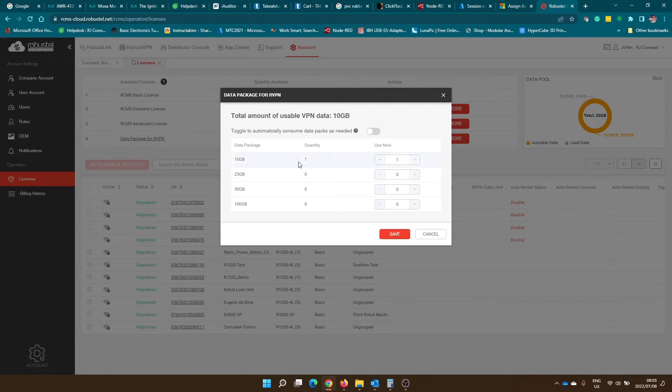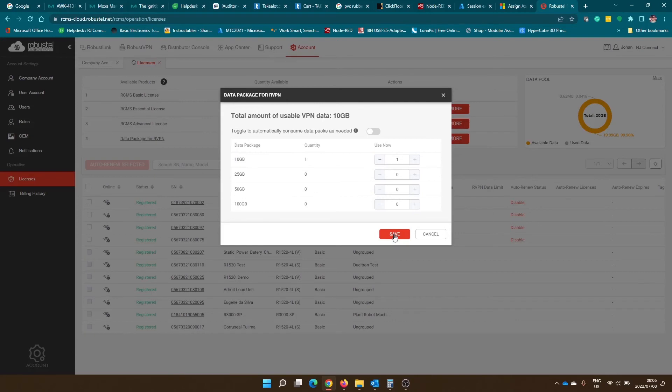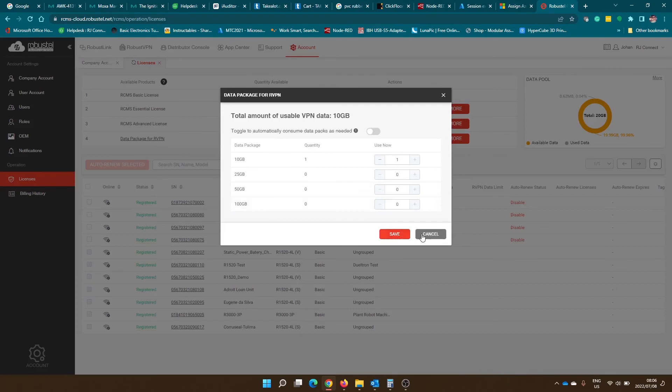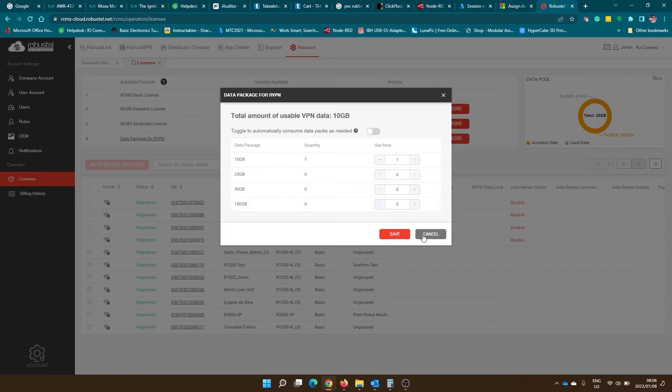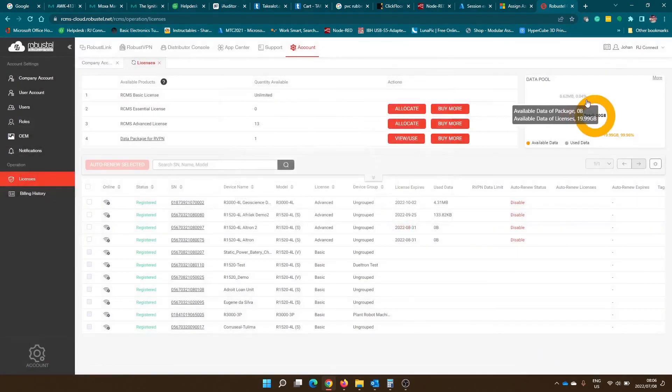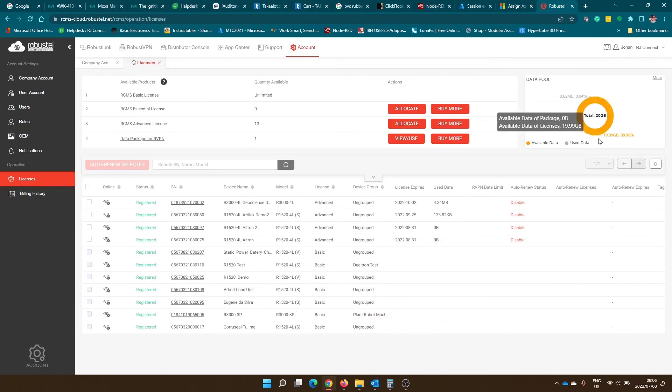Click the amount of data packages that you want to assign to your data pool and click save to assign them. If you want to automatically consume data packages as they are needed, you can click this toggle. Click save to save your configuration and your data packages will now be available for use in your data pool.